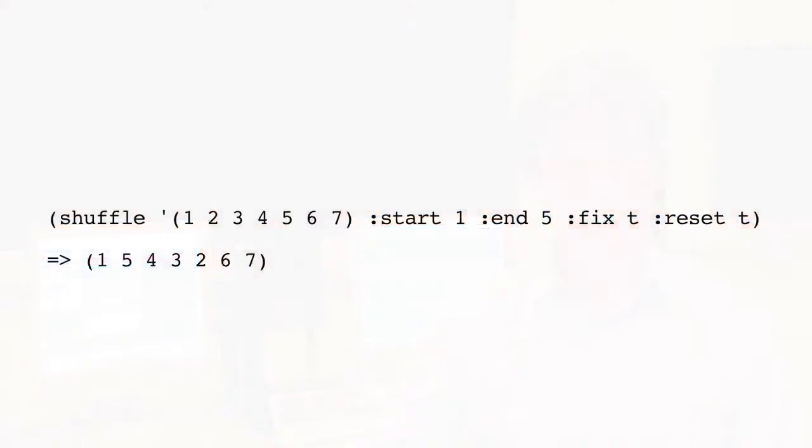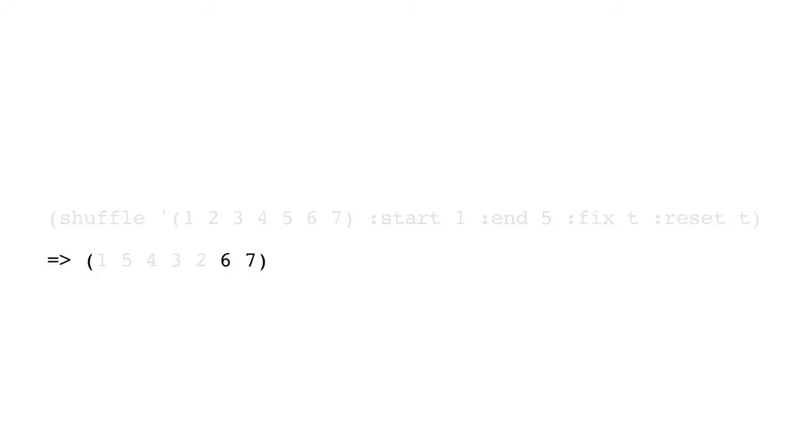Here's an example where we shuffle the numbers 1 to 7, starting at 1 and ending at 5. You can see that 6 and 7 are still in their original position.